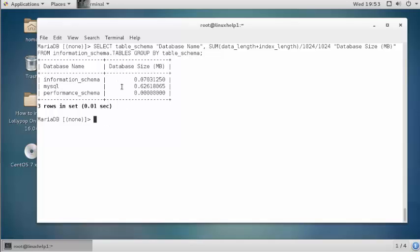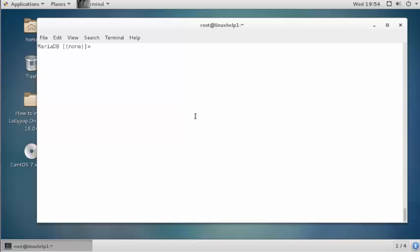This is the method to check the size of a particular database and the entire database. Now the next step — I am going to check the particular table size from the database.